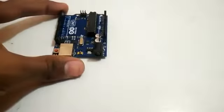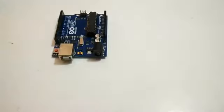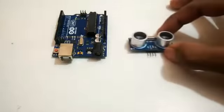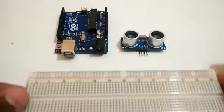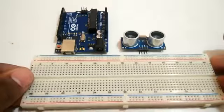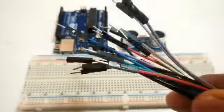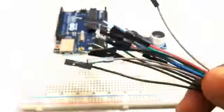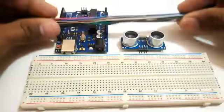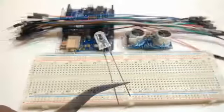The things needed to make this project are the Arduino board, an ultrasonic sensor, a breadboard, a few jumper cables, and one LED.